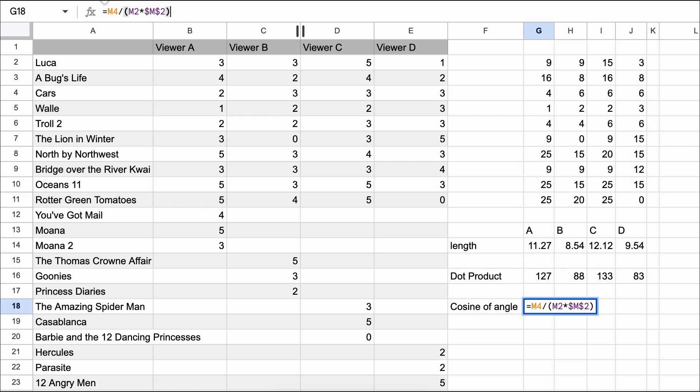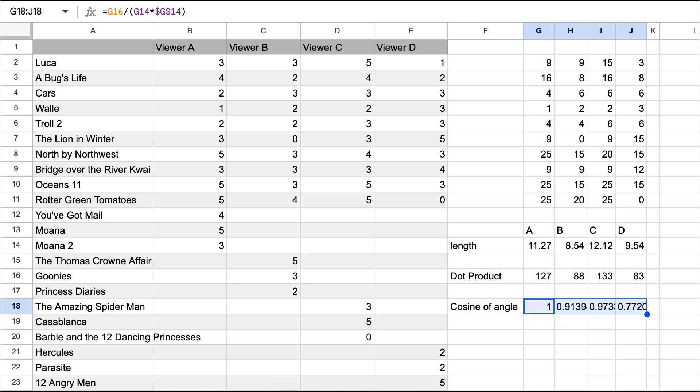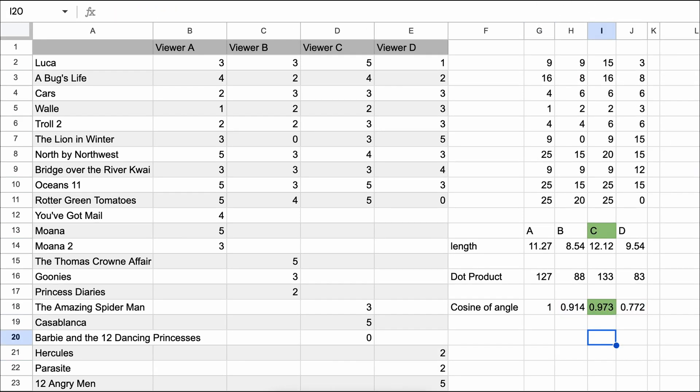Let's find a good recommendation for viewer A using this method. First, we calculate the cosine similarity between viewer A's ratings on the shared movies and each of the other three viewers. From this, we see that viewer C is the best match. So now to give a recommendation, we look at viewer C's highest rated movies that A hasn't seen yet, Casablanca, and recommend it to viewer A.